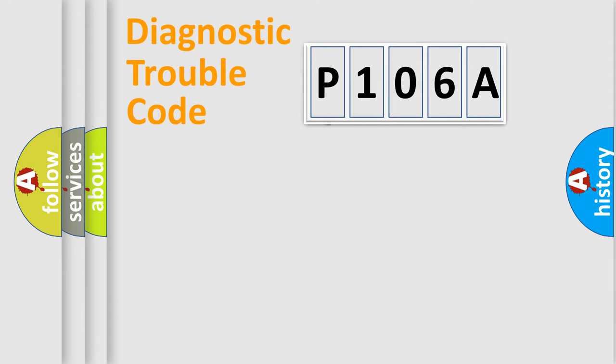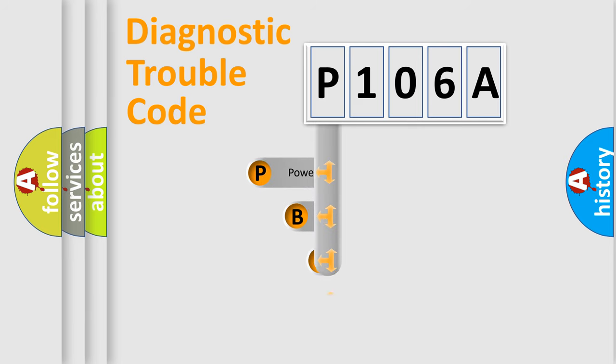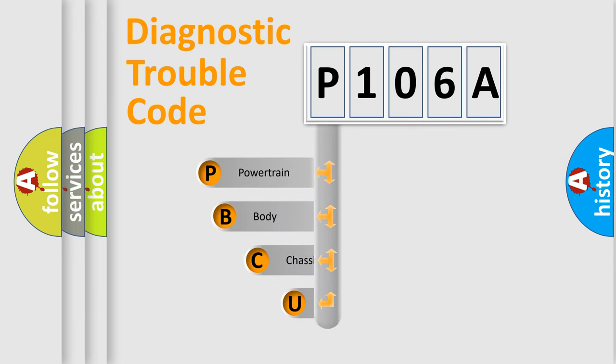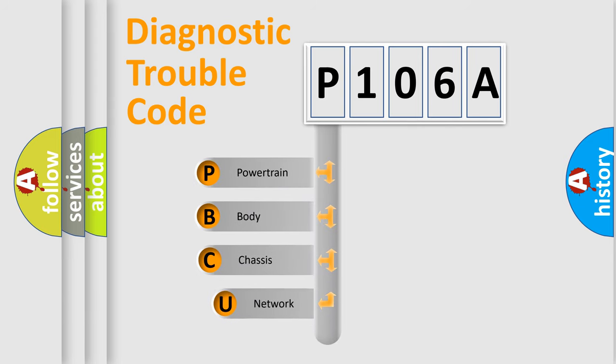First, let's look at the history of diagnostic fault code composition according to the OBD2 protocol.